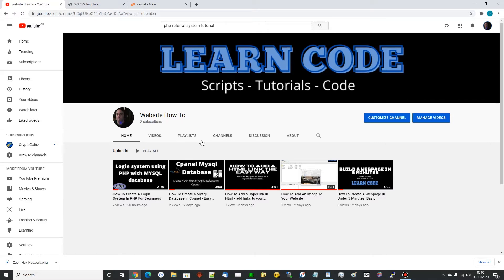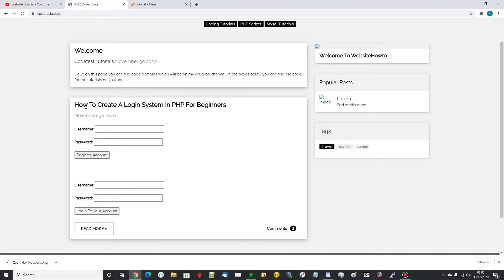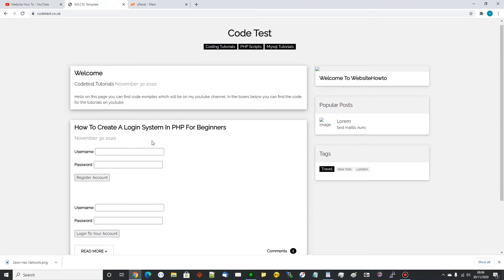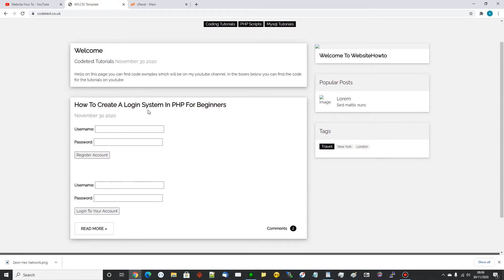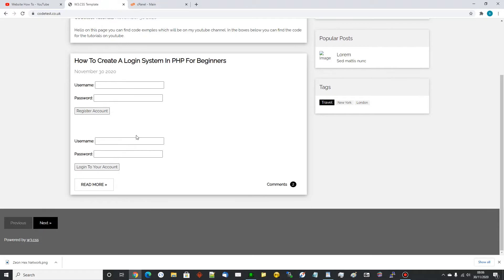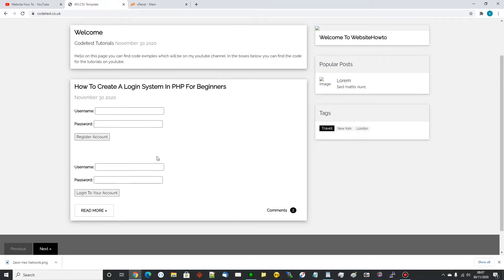Hey everybody, in this video I'm going to create a referral system which is an add-on to the login system using PHP. This is the website we've been working on in my last videos, so if you watch them you'll see how we've got to this point - how to create a login system in PHP for beginners. I'm going to add a referral form element here which allows a user coming to the site to register and input a referral ID.